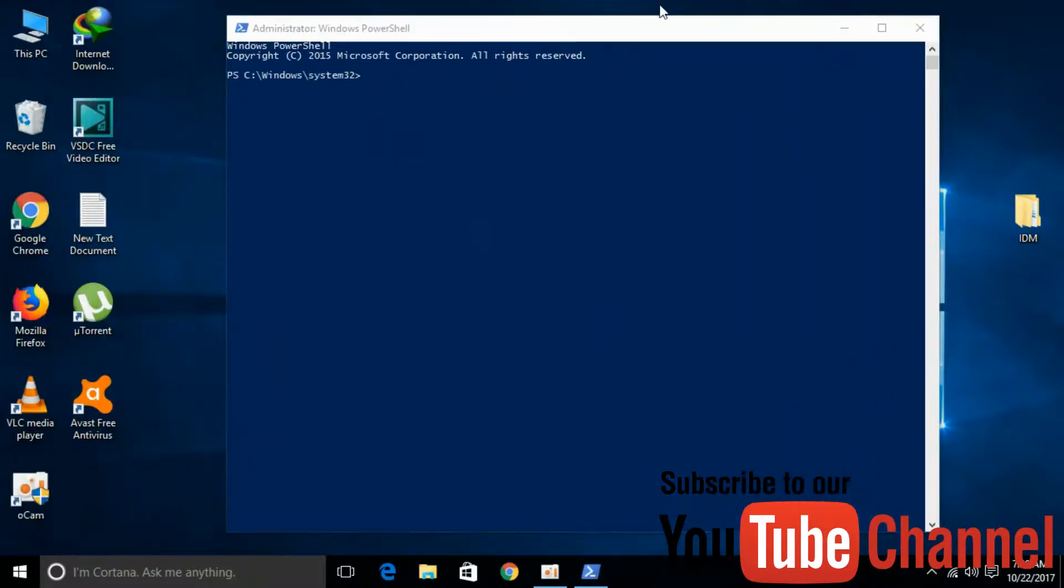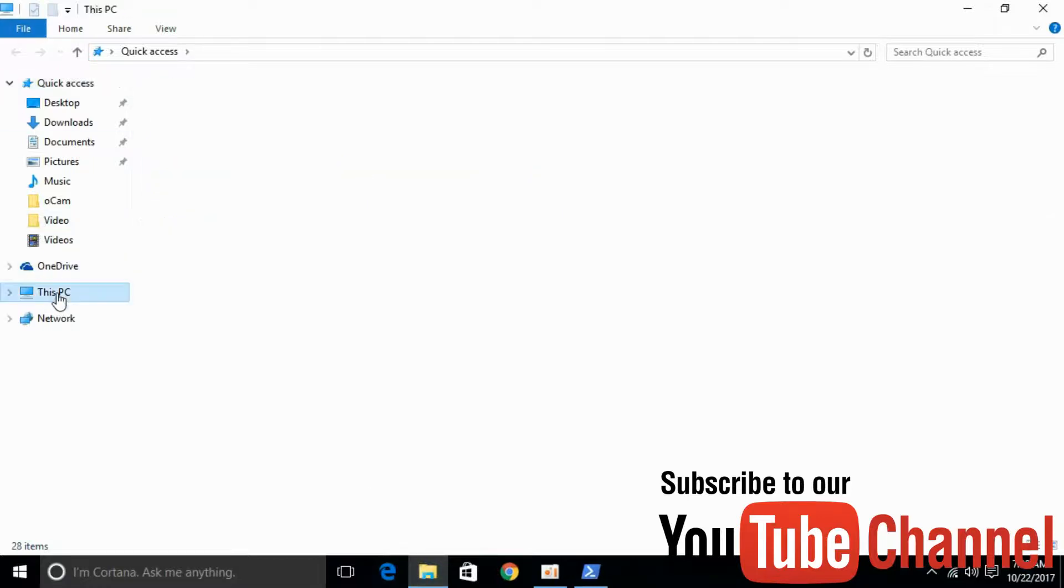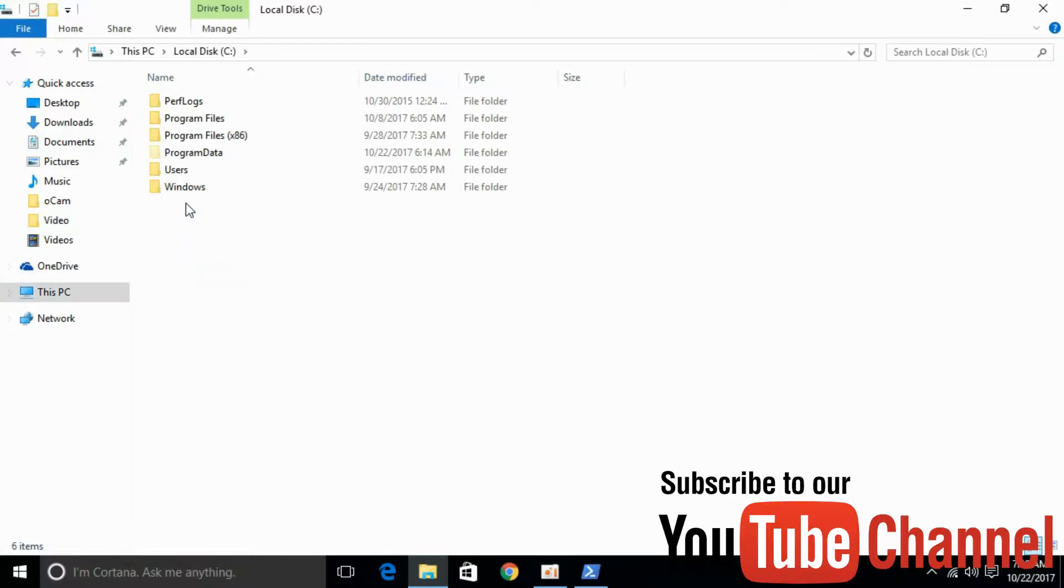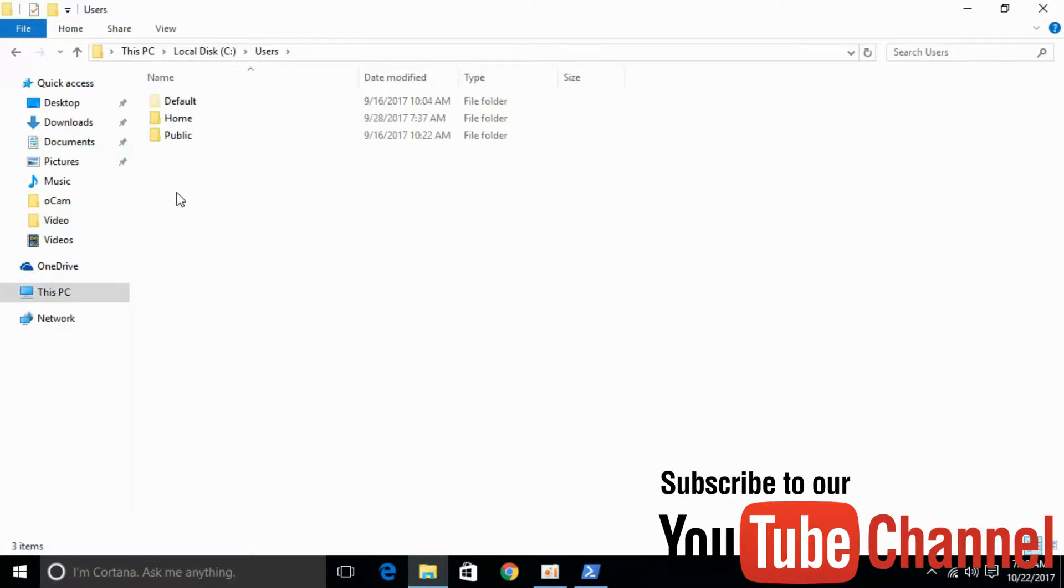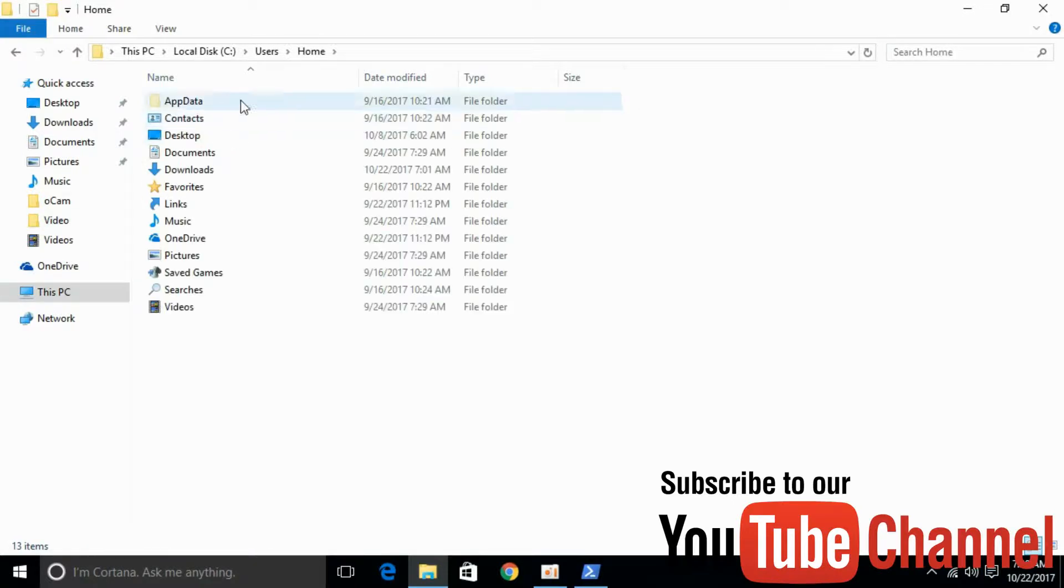Once PowerShell is open, go to File Explorer. Click on This PC, go to Local Disk C, go to Users, and go to your administrative user. For myself, it is 'home'.